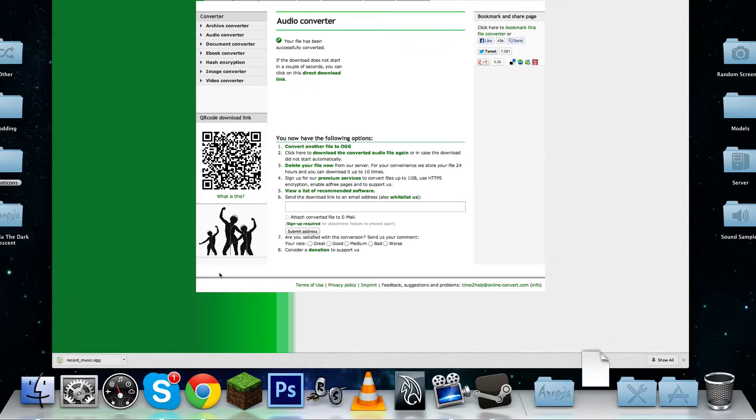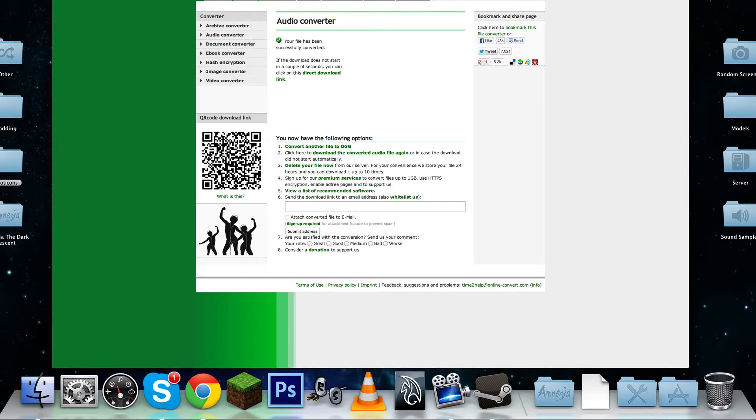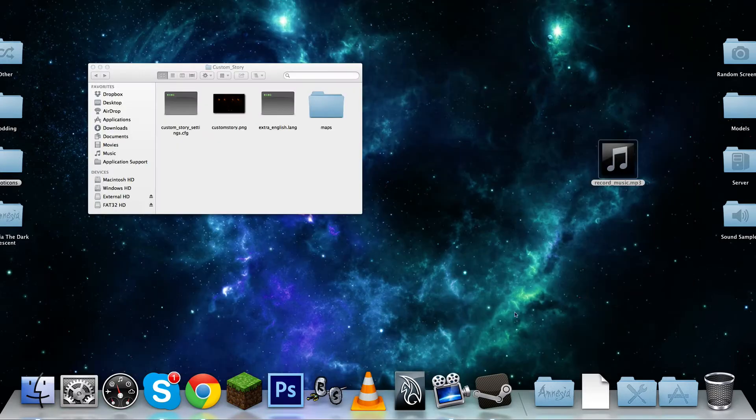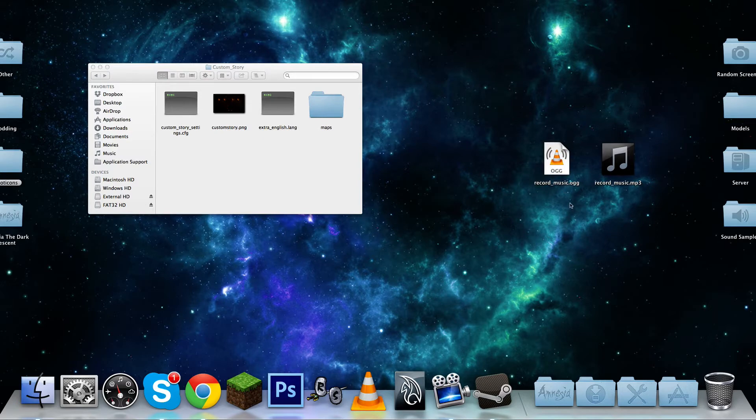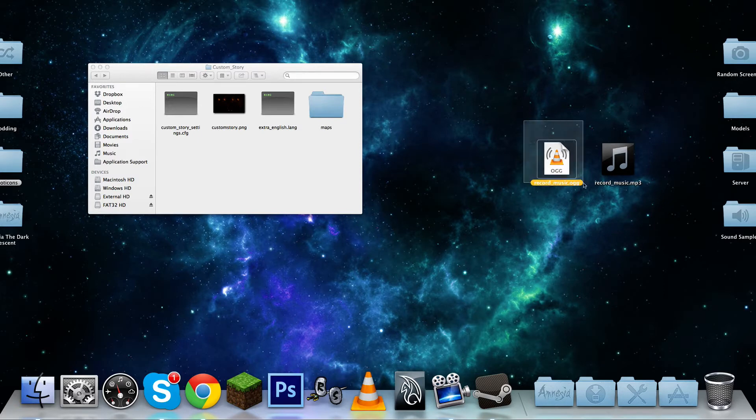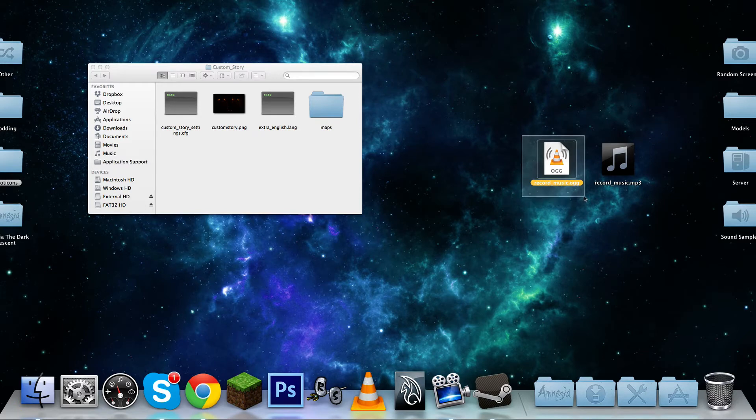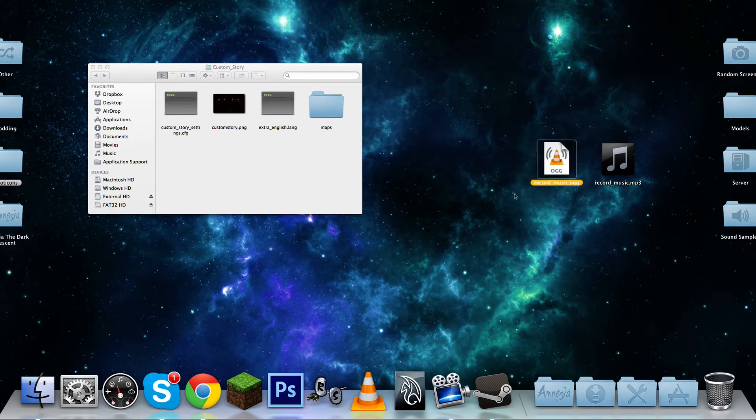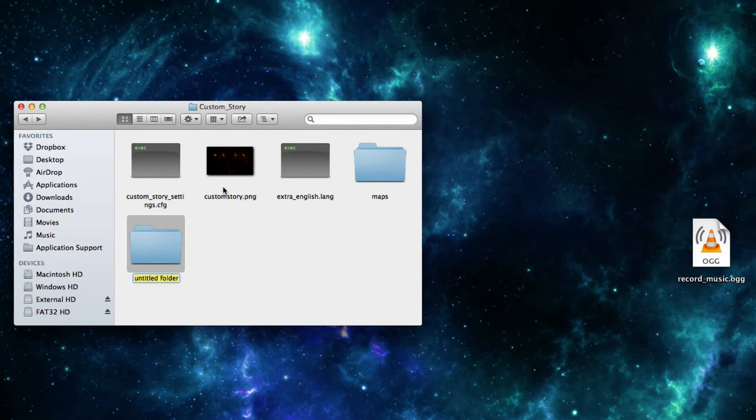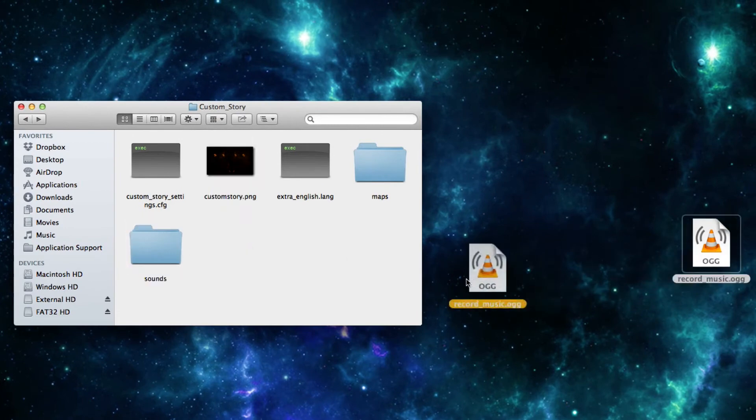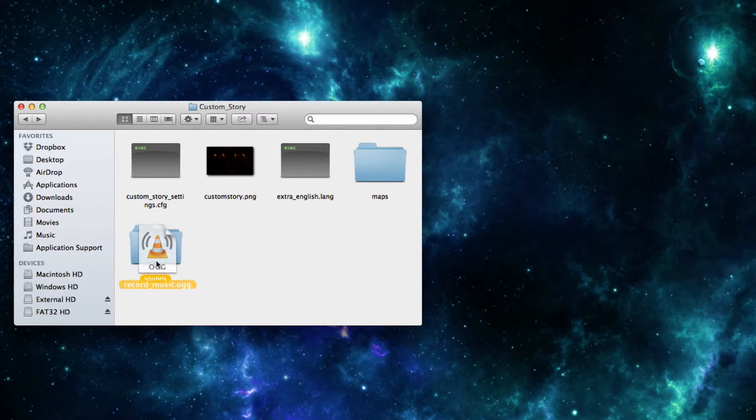It only takes a few seconds, depending on how big the file size is, of course. And yeah, so you should be able to download this record music, or whatever you called it, .ogg instead of MP3, so it's a little different this time. And if you don't have VLC media player, you can download that as well, and you can use it to play OGG files, because I don't think most default media players support OGG. But anyways, you don't really need to play it though, but you just need the OGG file, and let's create another folder within our custom story, and let's call it sounds. Just like that. And we're going to put the music inside there.